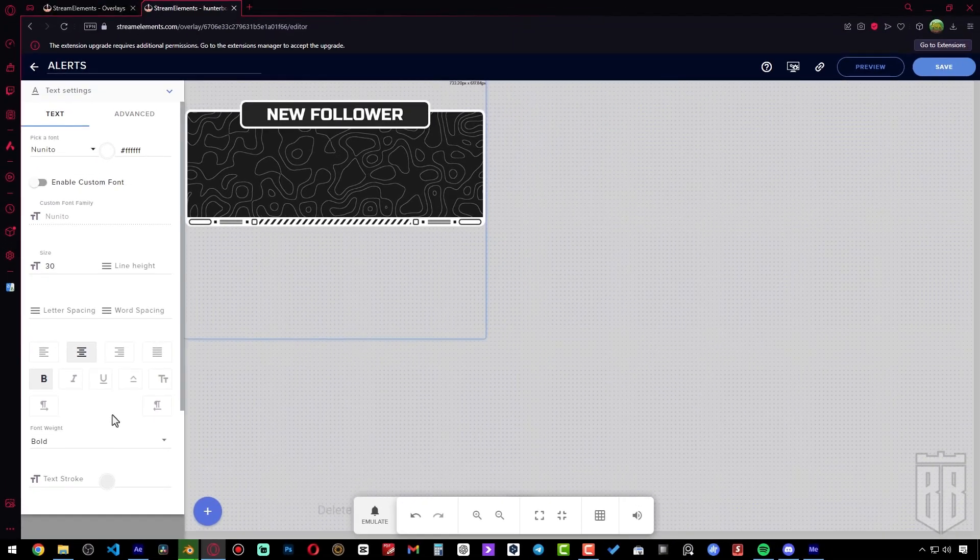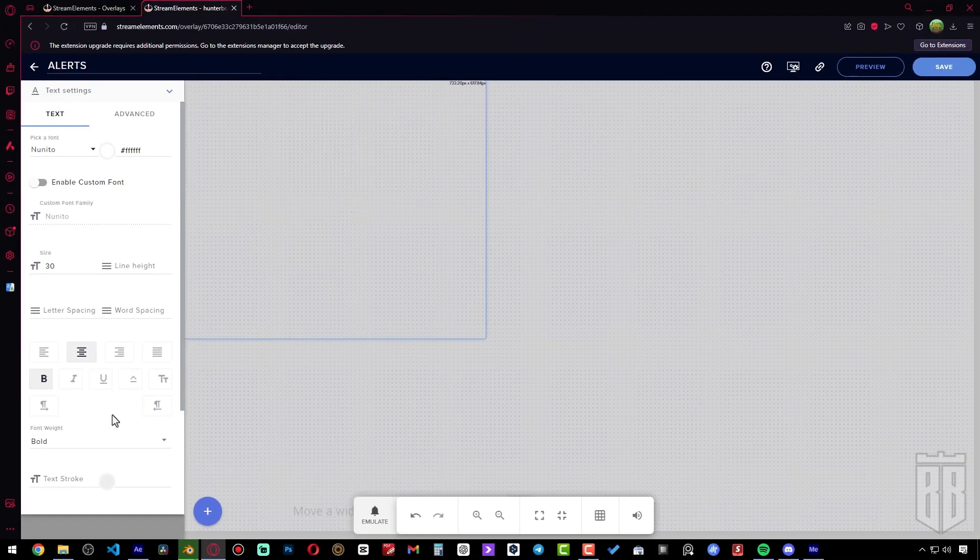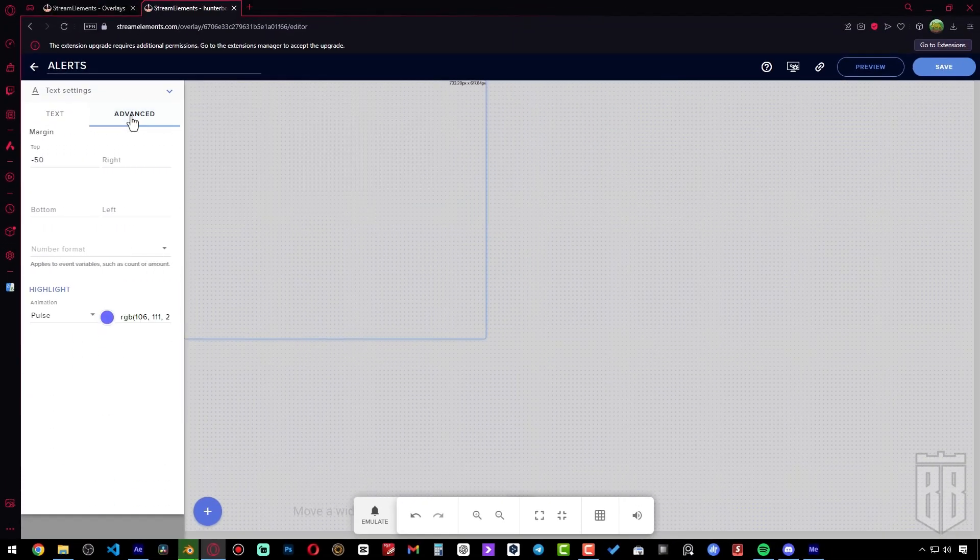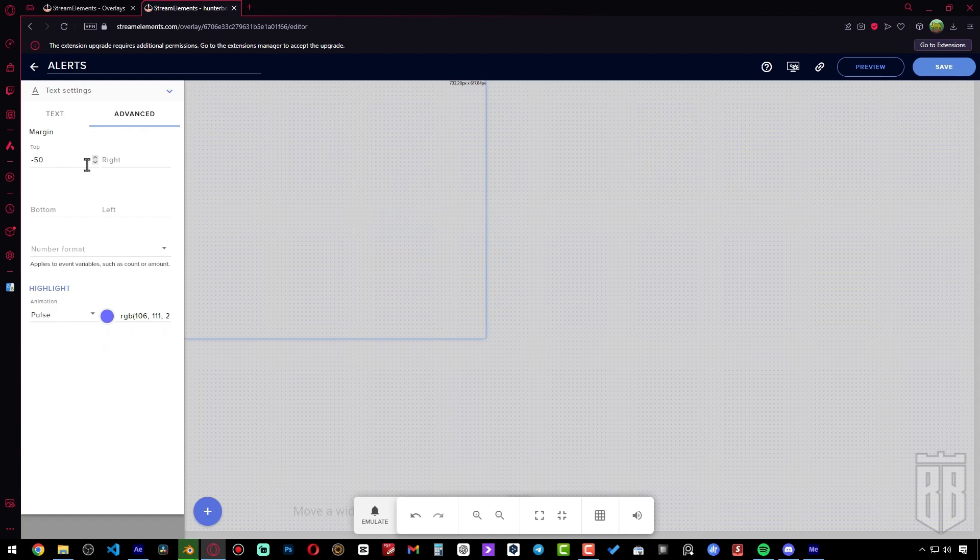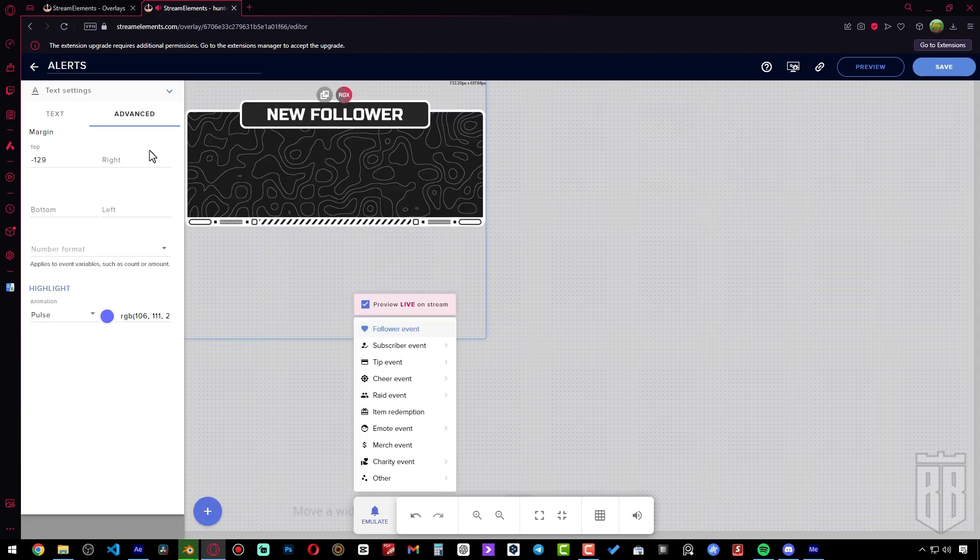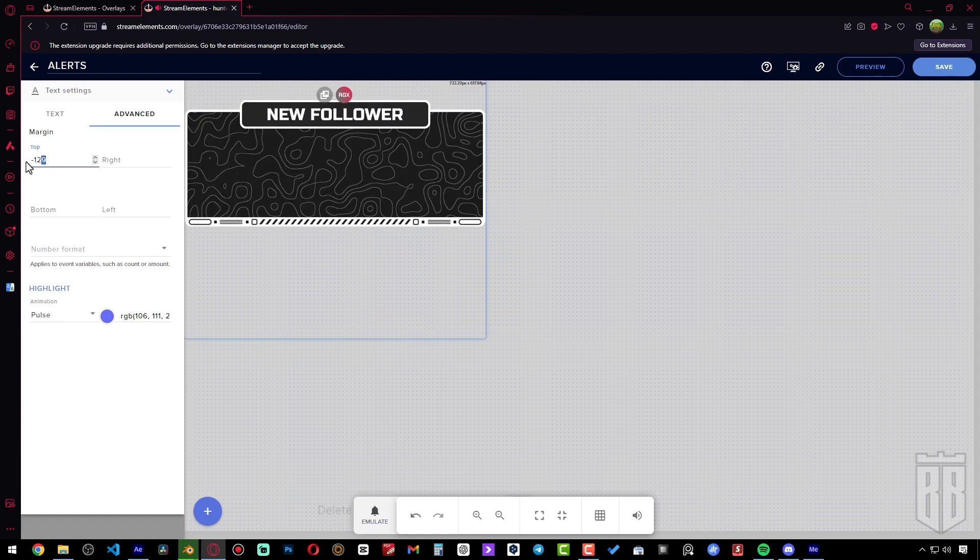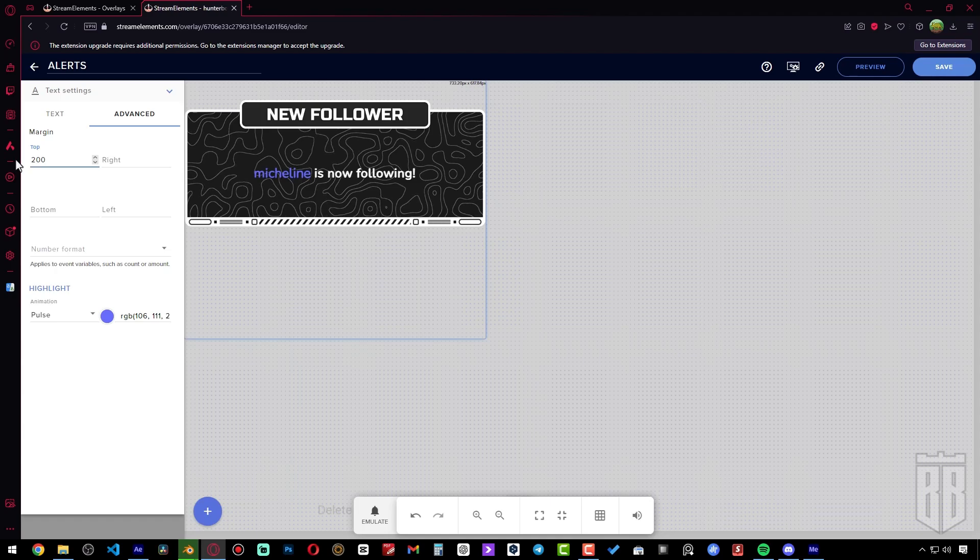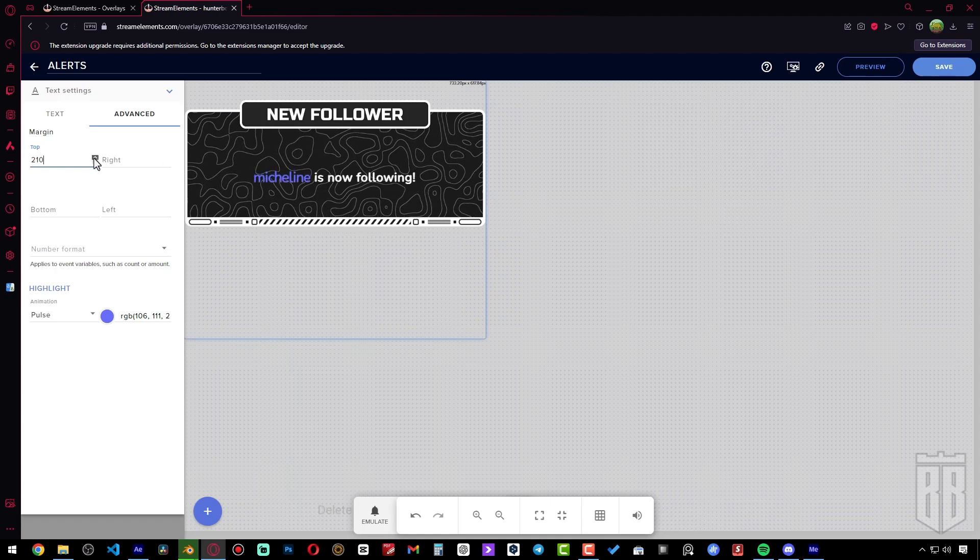Let's go to Advanced. The thing is, the text has gone overseas and needs to be moved back. I don't know why this happens, probably some bug on StreamElements. That's it, now we can see the text with the follower's nickname.